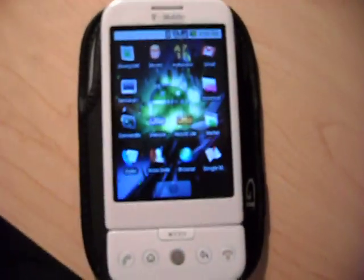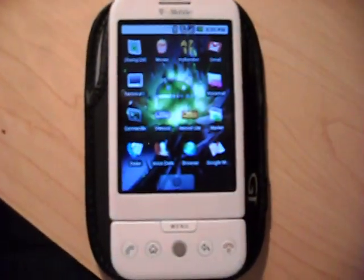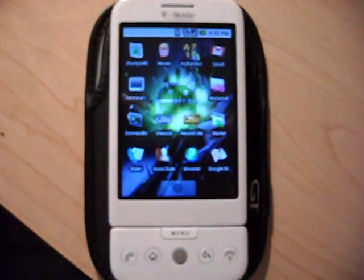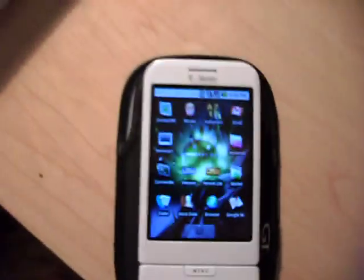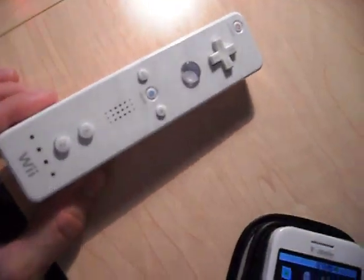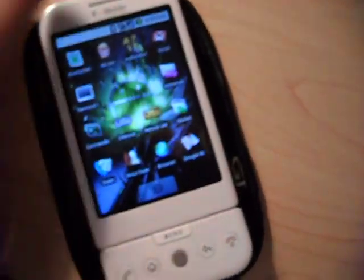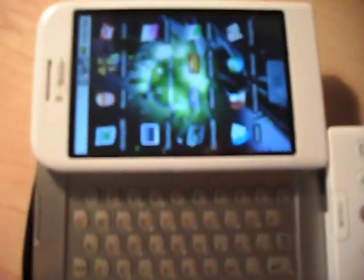This video is going to show my rooted G1 starting Debian Linux and then connecting a Wii remote directly to the phone. So let's get started. I've already enabled Bluetooth across the top which is a very important step.